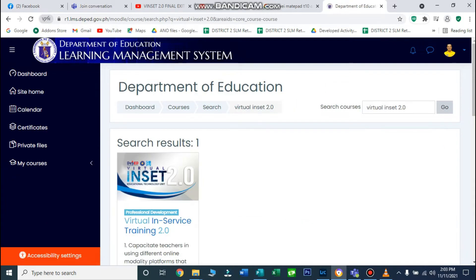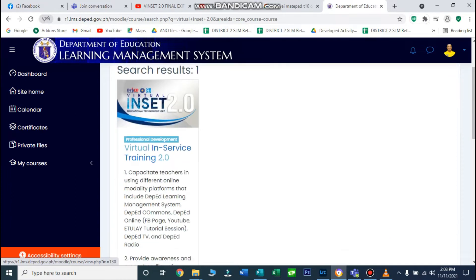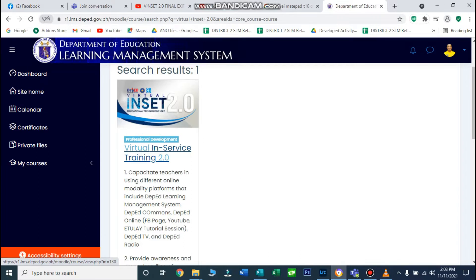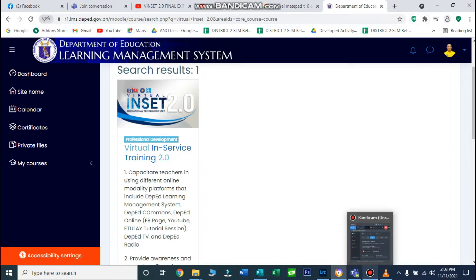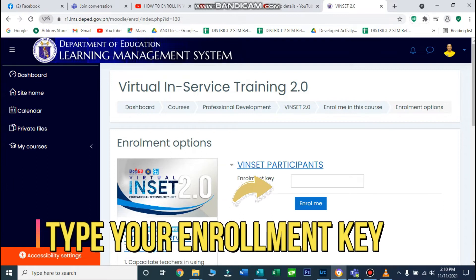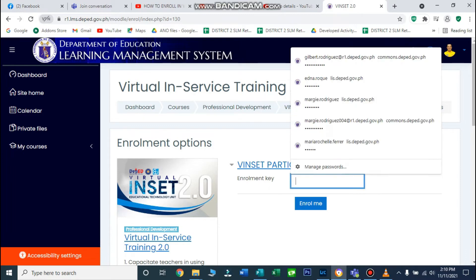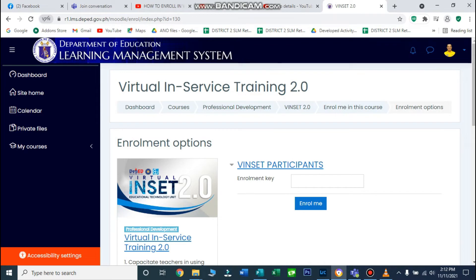Lalabas na yung Virtual Inset 2.0 noong August. Pwede ninyong i-click ito para ma-access ninyo yung inset at makapag-answer sa mga quizzes na nakapaloob sa inset, from J1 to J5. Bago natin ma-access ang virtual inservice training, dapat ilagay muna natin ang enrollment key dito sa box na ito.